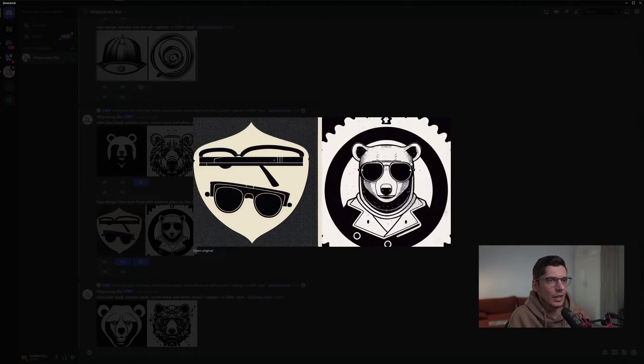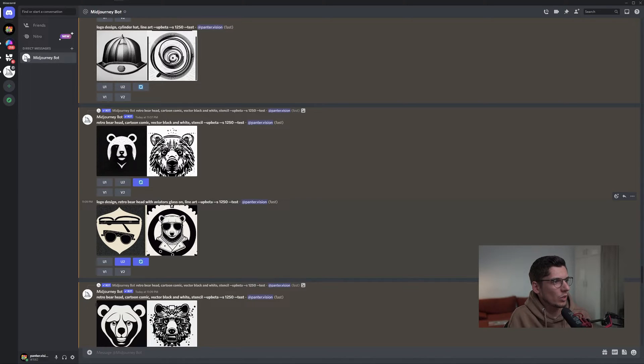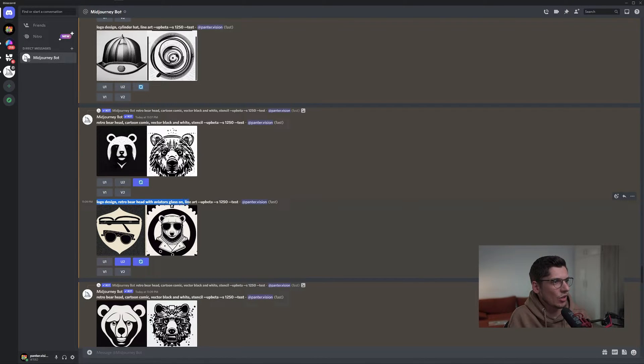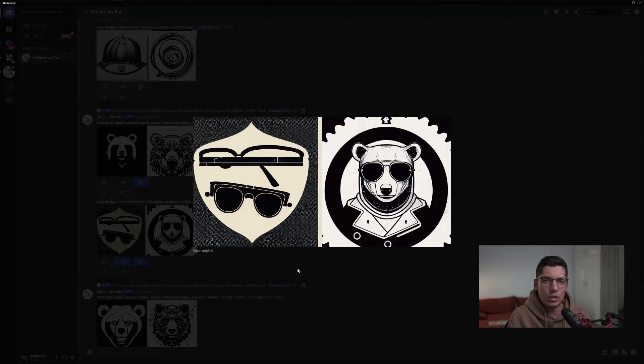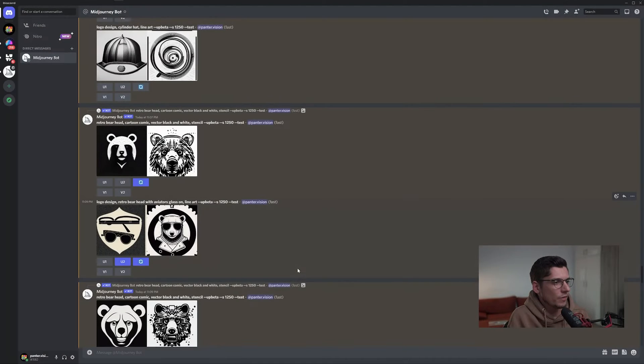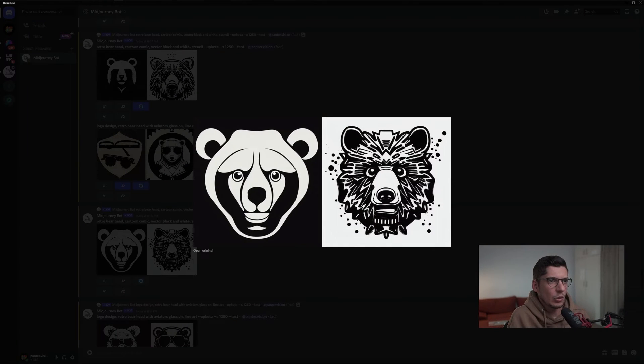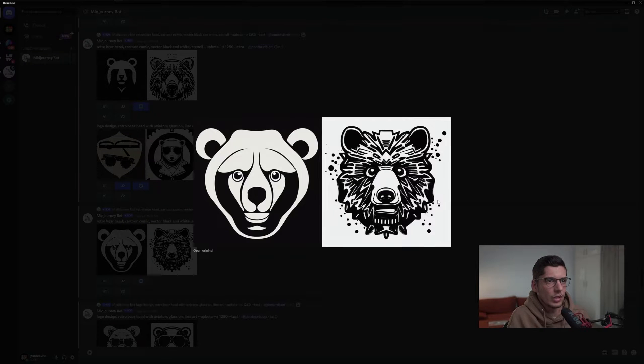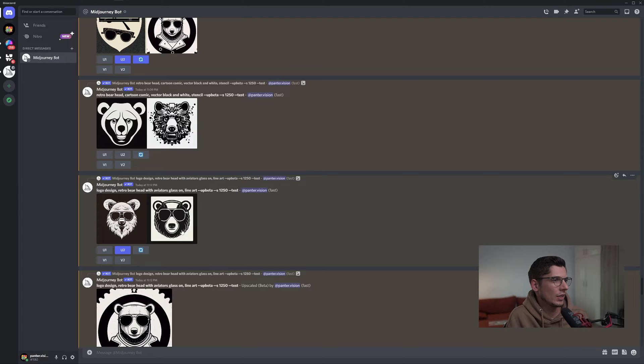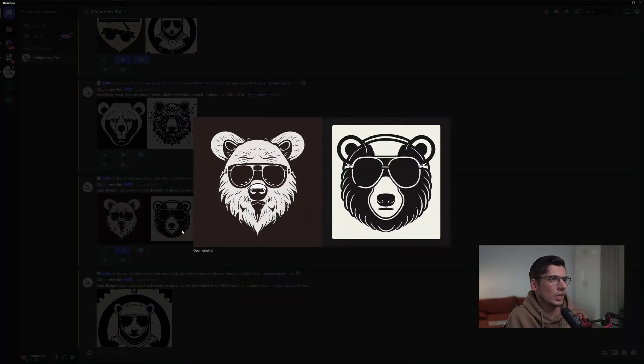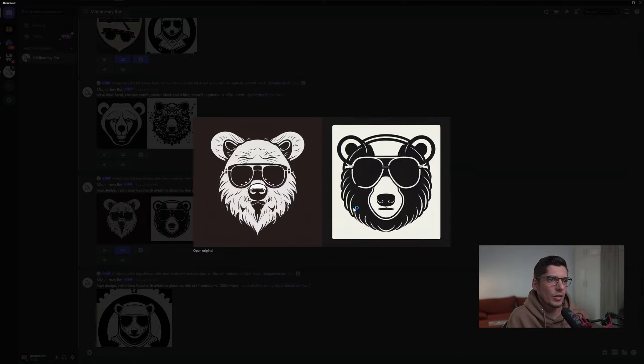Here, this one is with line art. The prompt is: logo design retro bear head with aviator glass on line art. With line art you also get really good retro special effects. Here we got another one - this is really cool, also with line art. This is already finished.